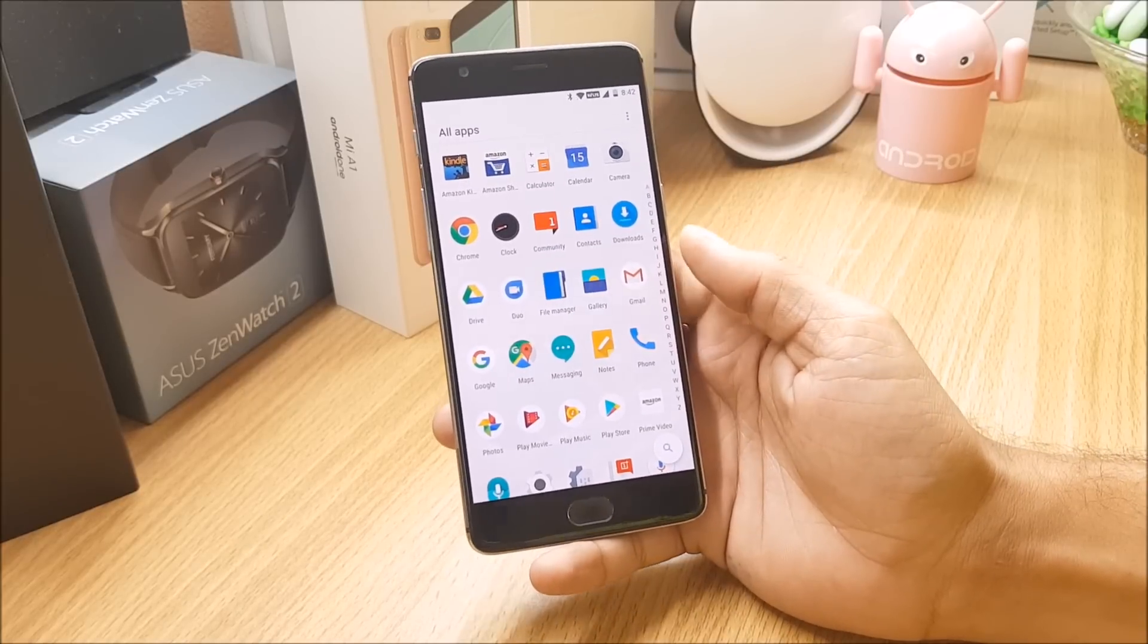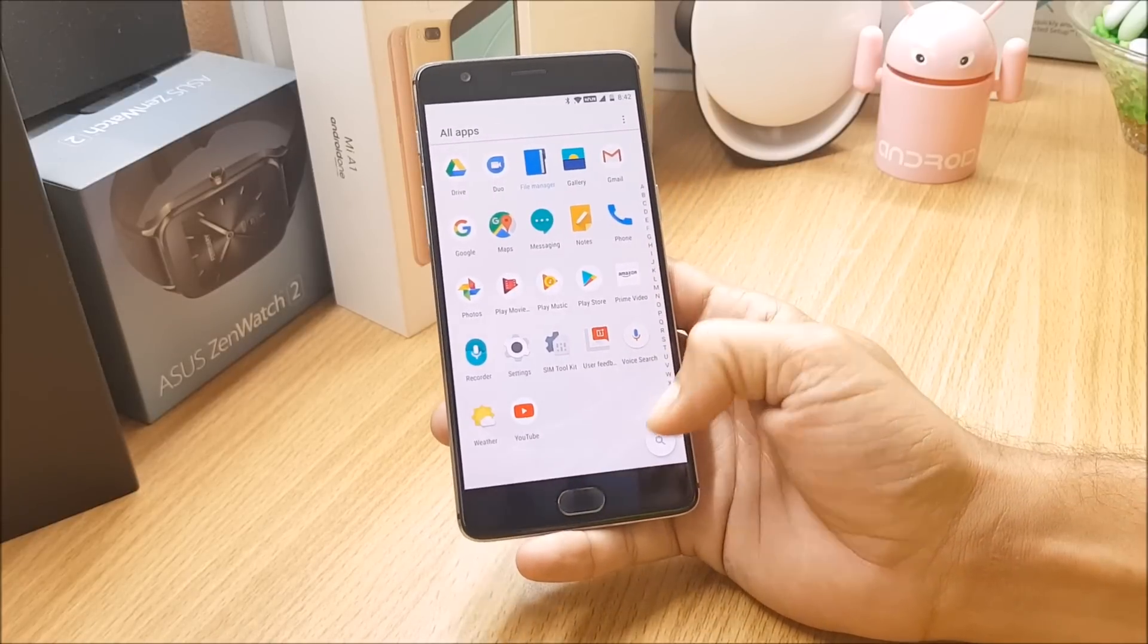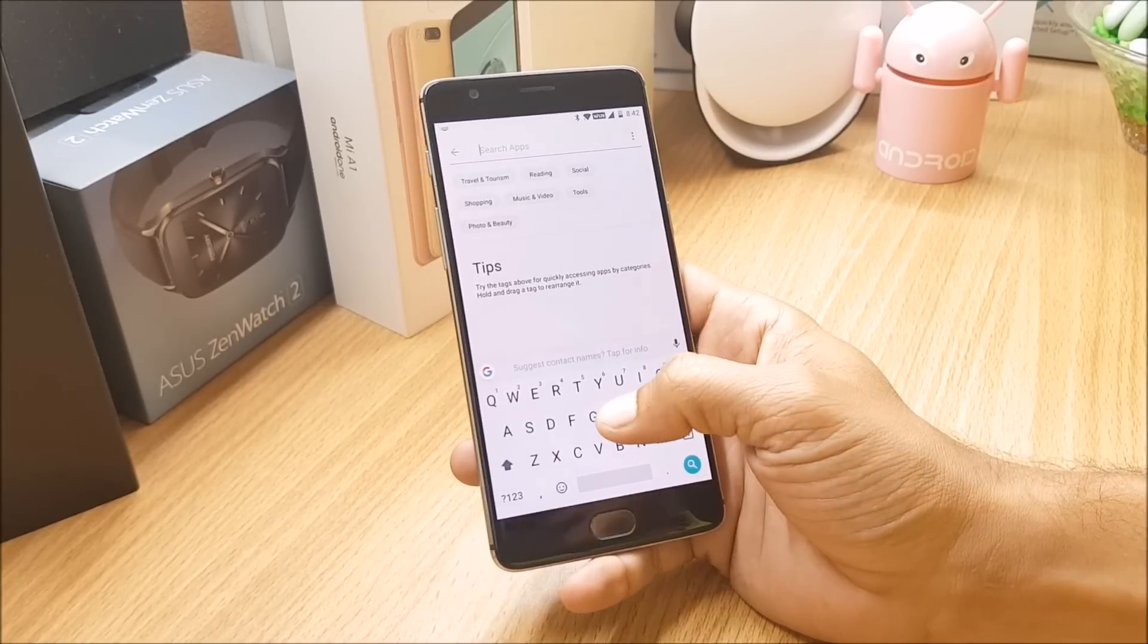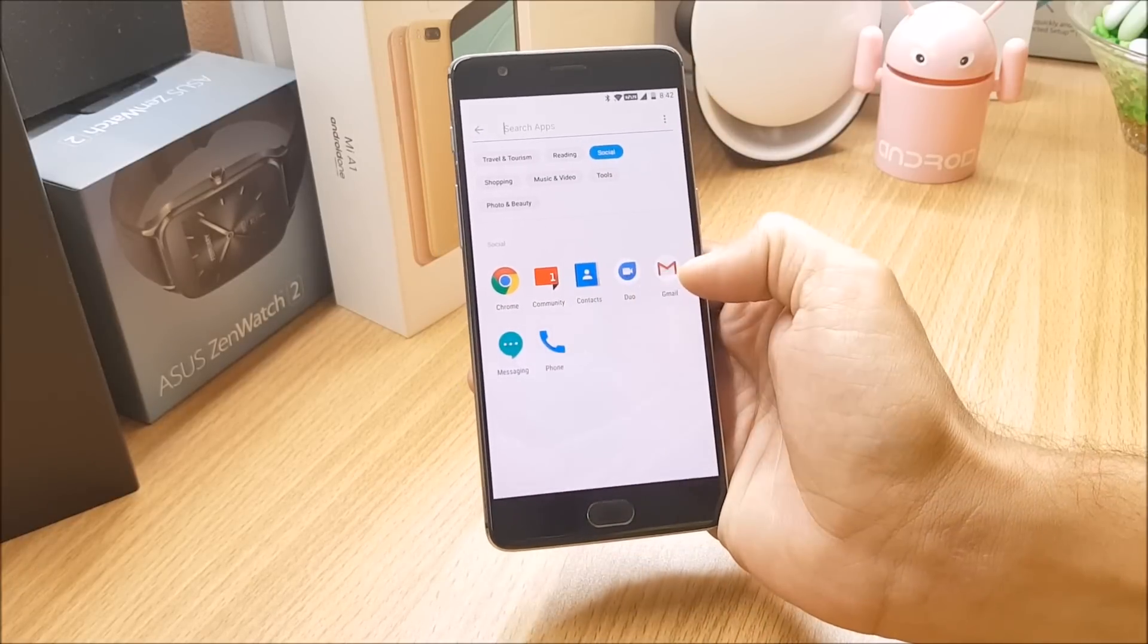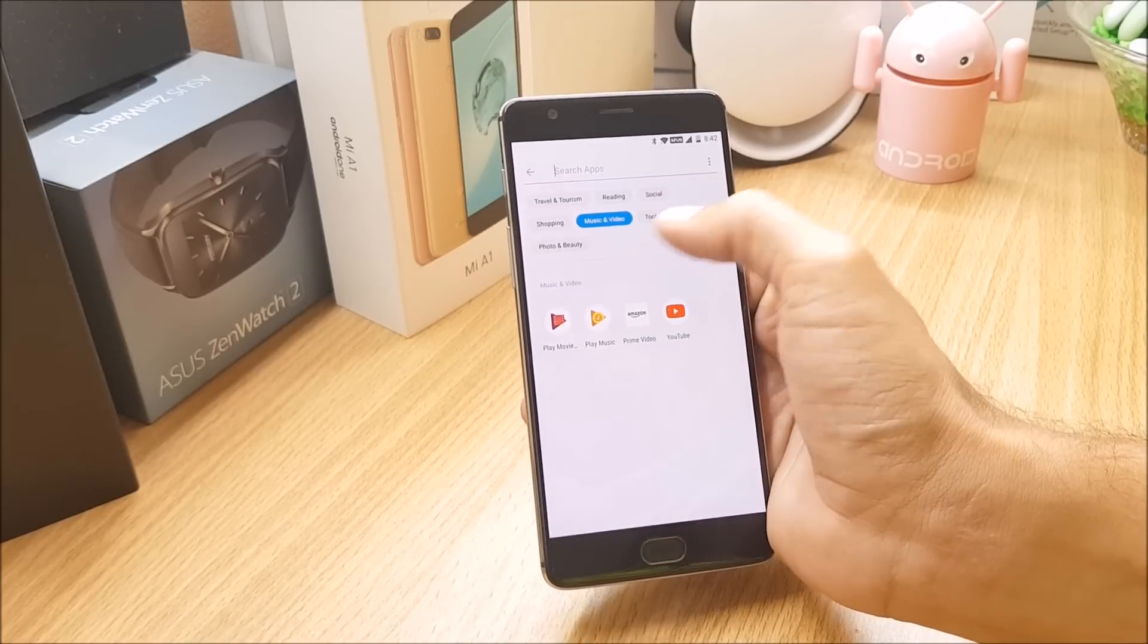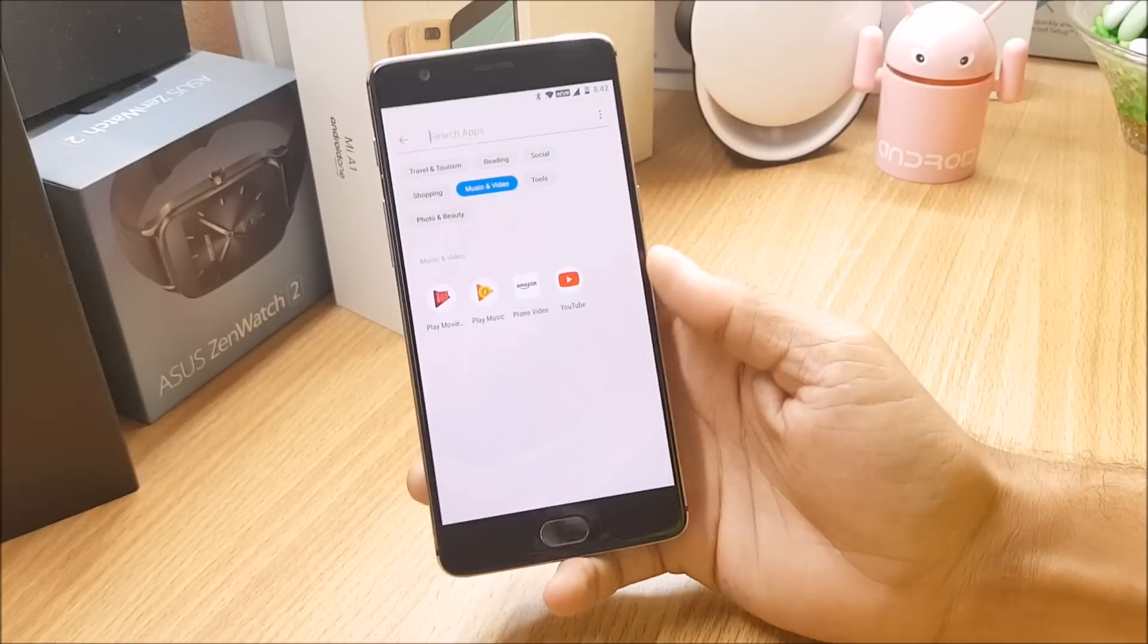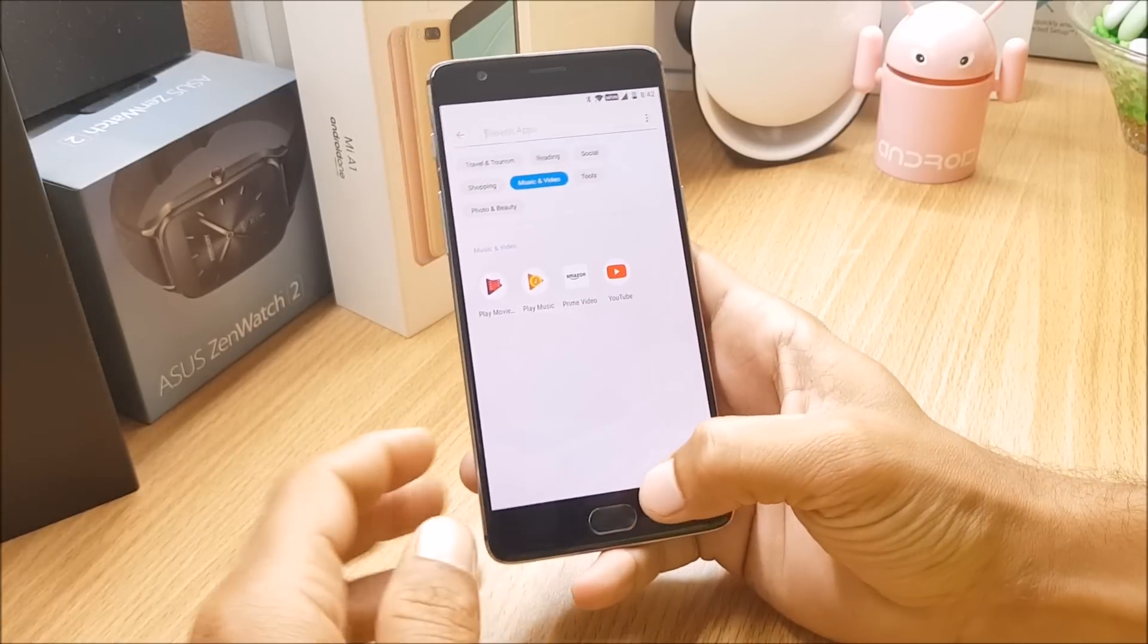If you tap here and search for anything like social, we get all the social applications available. If you tap on reading you get all the reading applications, music and videos. This is a new update from OnePlus for their launcher. So now moving on to the changelogs available, I have taken a screenshot for that.